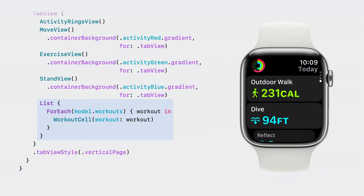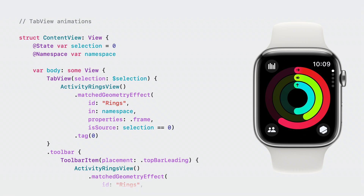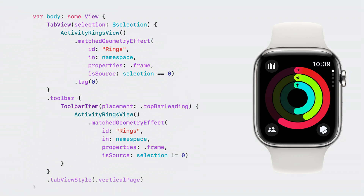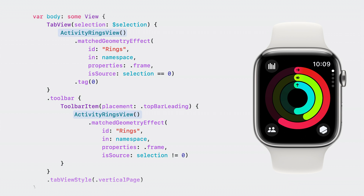So that's how we can quickly build a layout similar to Activity. But Tab View has one more trick up its sleeve. Have you noticed the cool animation that occurs when you scroll to the Move tab? Watch the Activity Rings as they scale up into the top left corner. This achieves our design goal of tying interactions to the digital crown while keeping the Activity Rings permanently in view. In watchOS 10, you can now drive animations based on the selection value of the Tab View. One really neat trick is to hook this up to a matched geometry effect. The Activity Rings appear in both the Tab View and in the toolbar, and by adding the matched geometry effect to each, SwiftUI will automatically animate from one position to another.